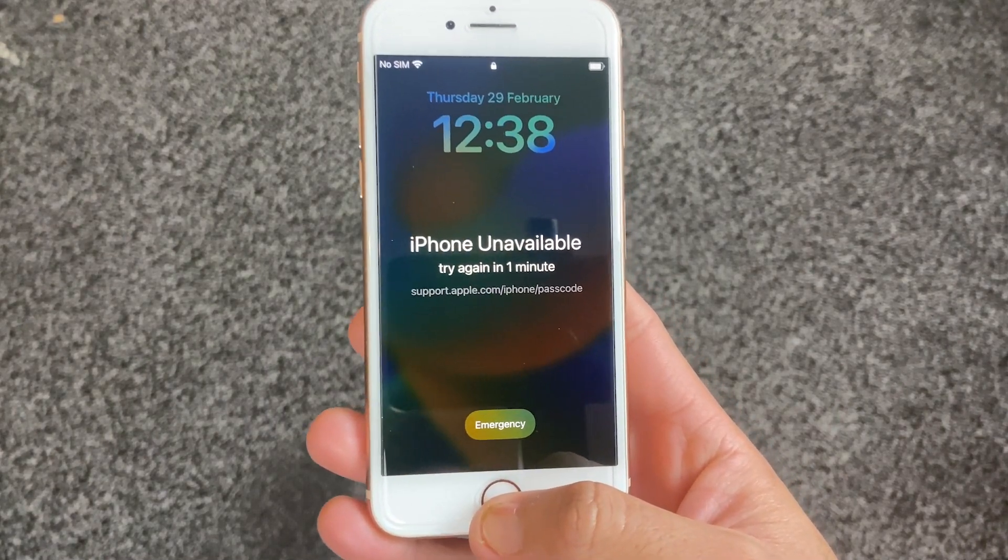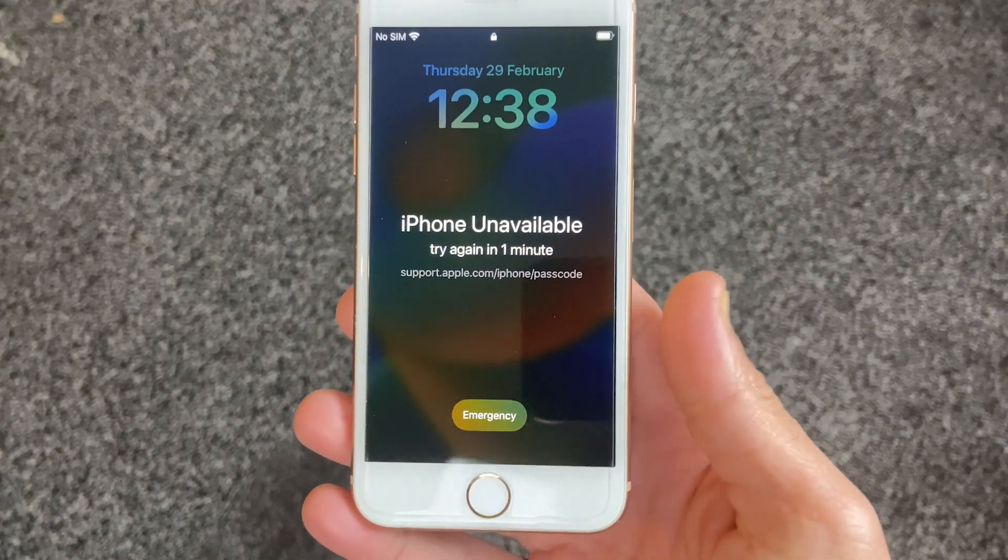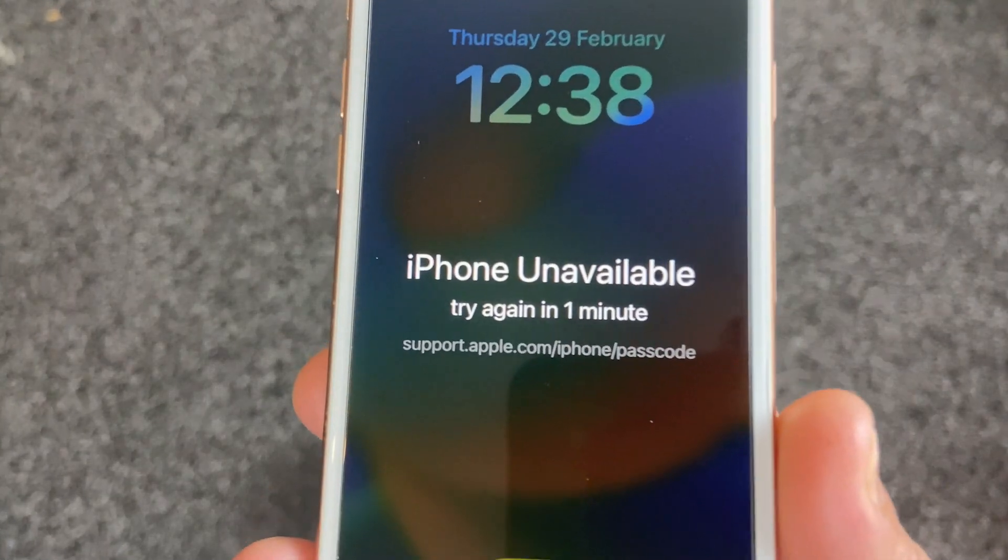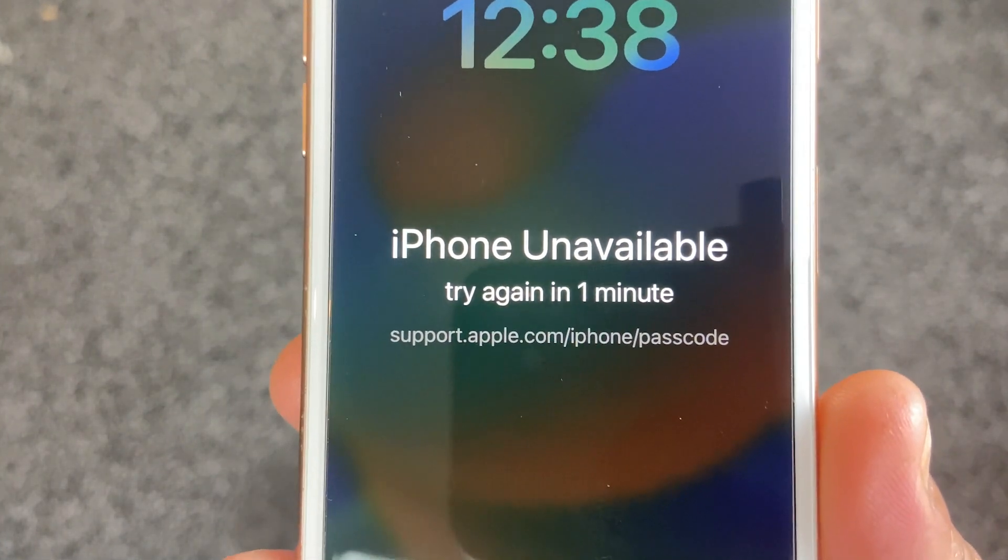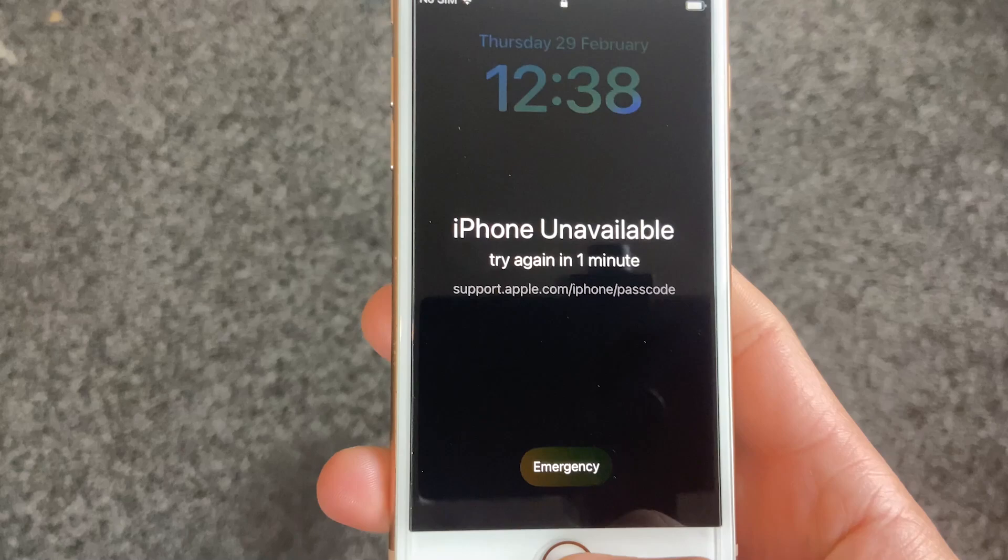In this video I'm going to show you three easy ways to bypass iPhone unavailable or security lockout message. Without wasting any time, let's jump into the first method.